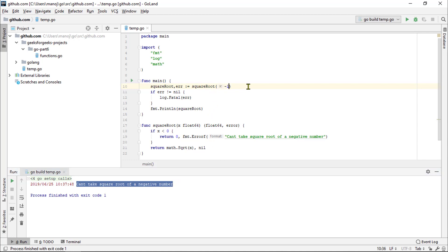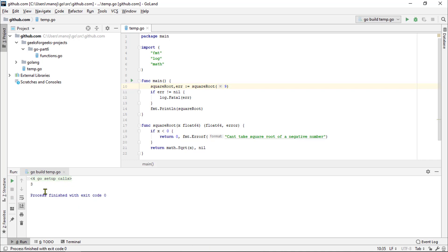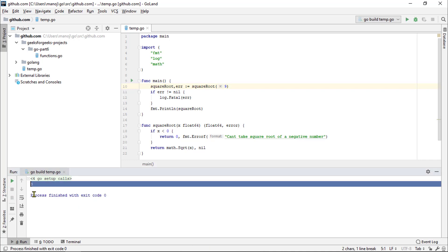Whereas, if we were to change this to a valid value, say get the square root of 9. If we try running this again, it runs successfully and prints out the square root that is 3.